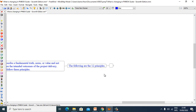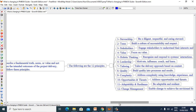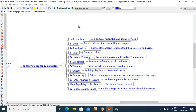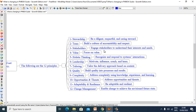The 12 principles are as follows. 1st: Stewardship — be diligent, respectful, and caring steward. 2nd: Team — build a culture of accountability and respect. 3rd: Stakeholders — engage stakeholders to understand their interests and needs. 4th: Value — focus on value. 5th: Holistic Thinking — recognize and respond to system interactions. 6th: Leadership — motivate, influence, coach and learn.